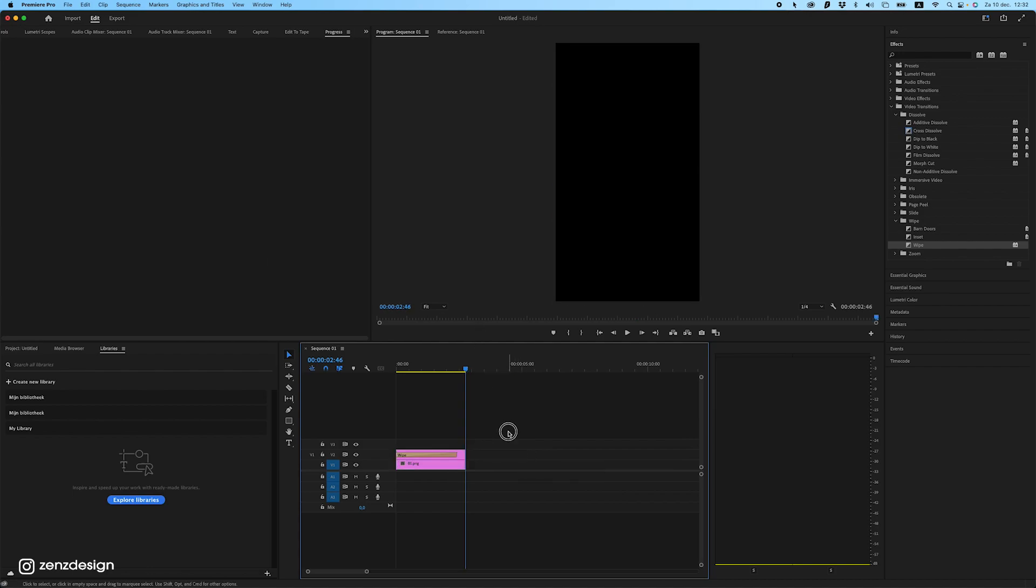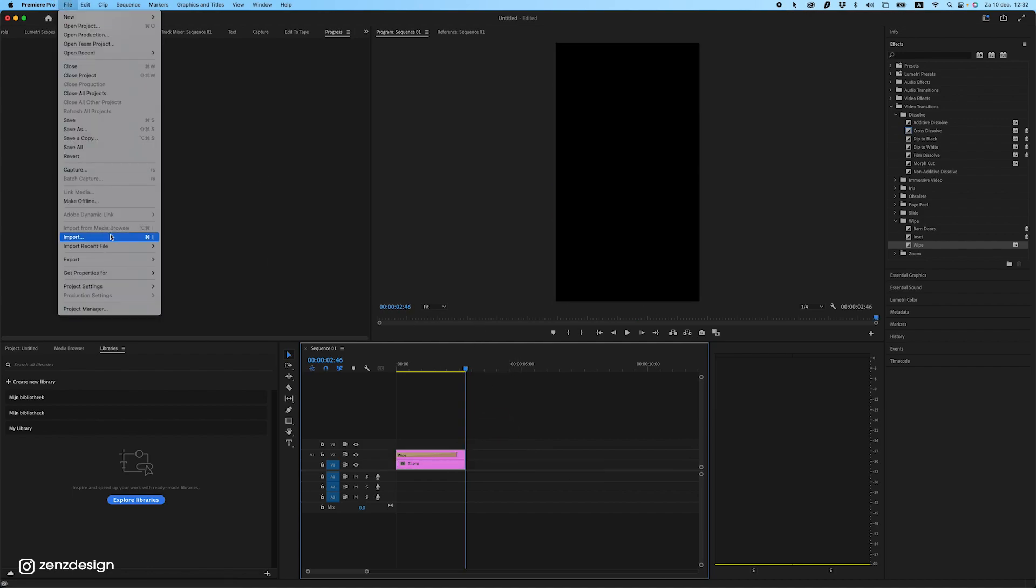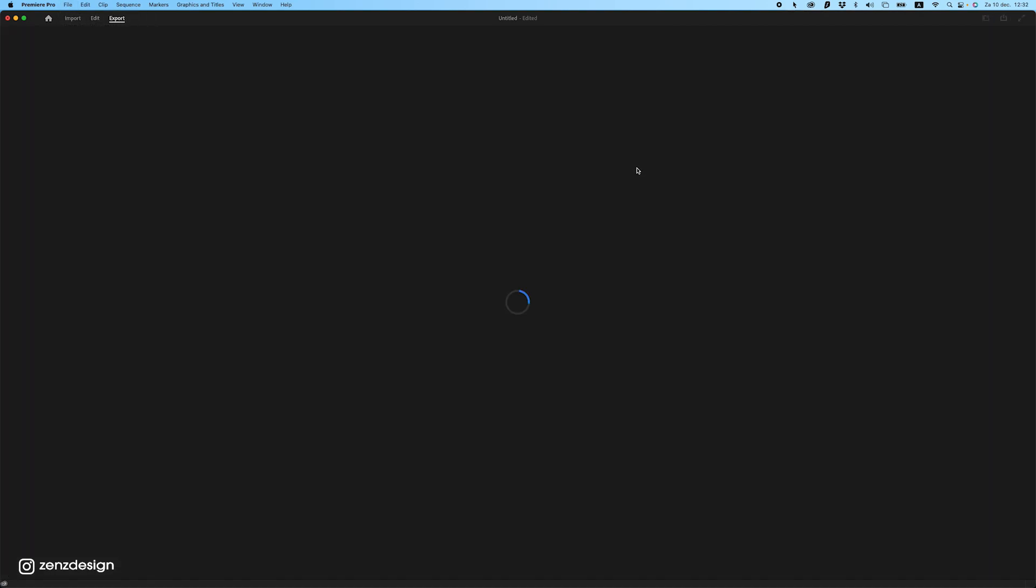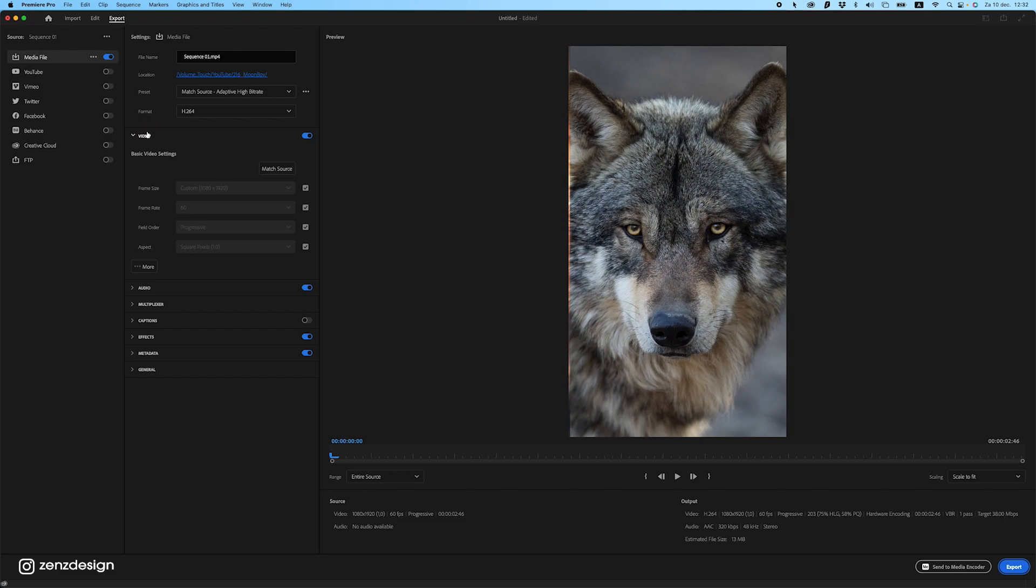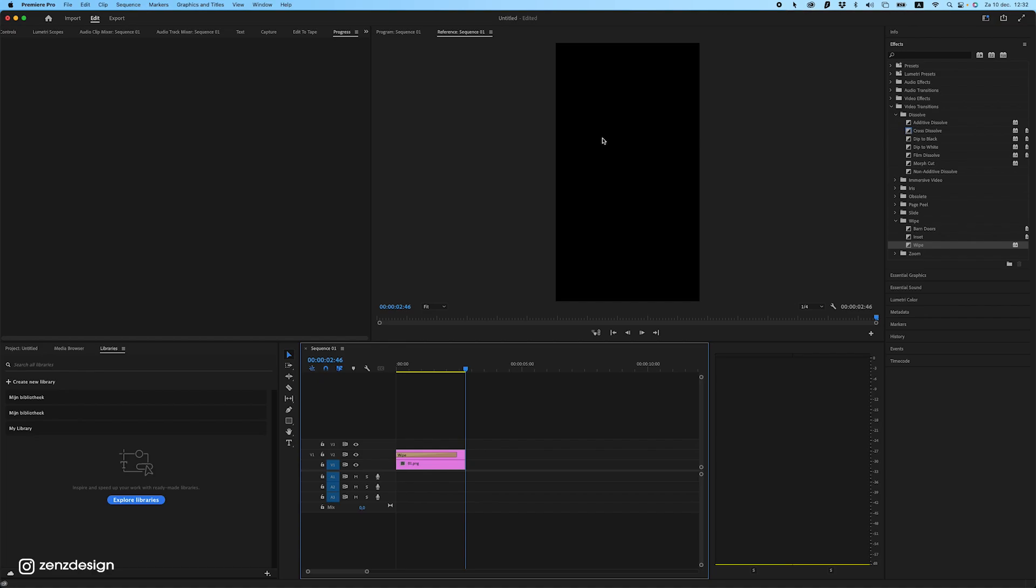Now once you got that, go to File, Export, select Media. And here you can export the file. Just leave the settings as they are, frame rate at 60. This is all fine. And just save it. And that's it. And you have your file.